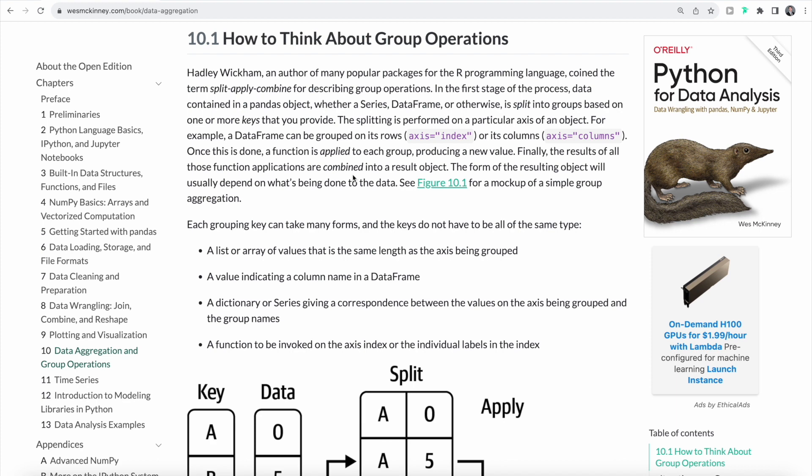The general approach we're going to use when working with group operations is called split-apply-combine. This means that in the first stage of our process, the data that is contained in our pandas object is split into groups based on one or more keys. Once this is done, a function is applied to each group, producing a new value. Finally, the results of these functions are combined into a result object.